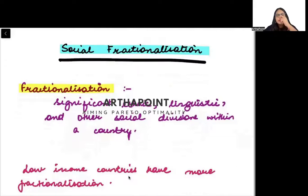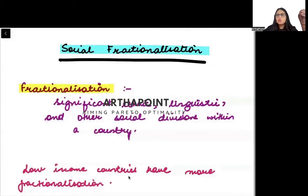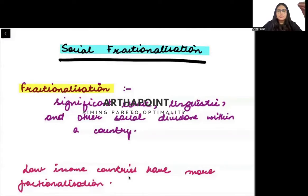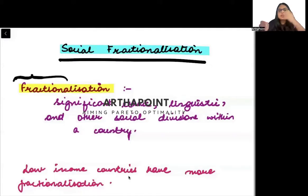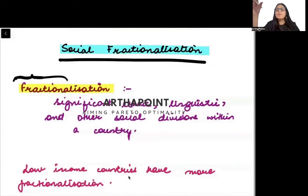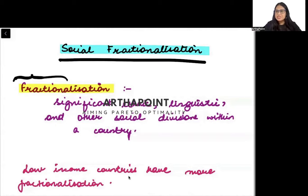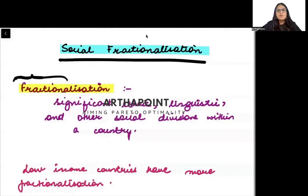Social fractionalization — we want to talk about fractionalization and how it impacts whether you will be a developed or a developing economy. Fractionalization basically means split, divided into small groups on the basis of ethnicity, language, caste, and religion. The divisions that occur within a country on these bases are called social fractionalization.